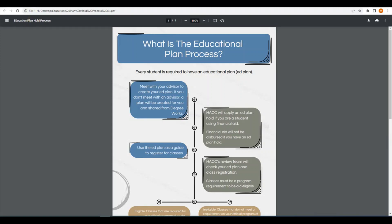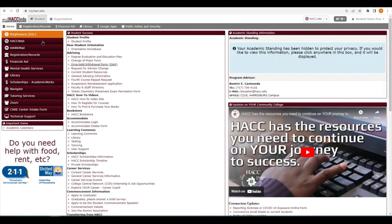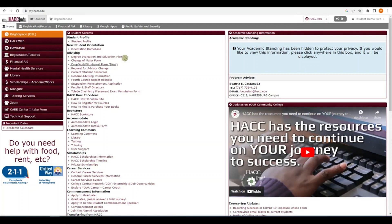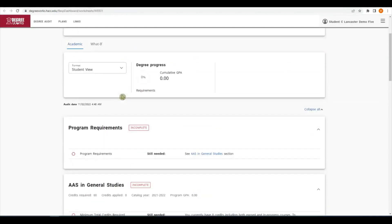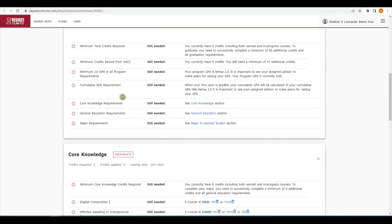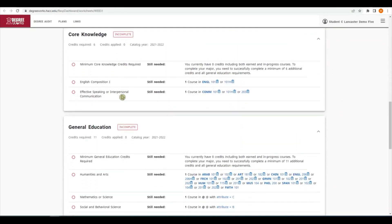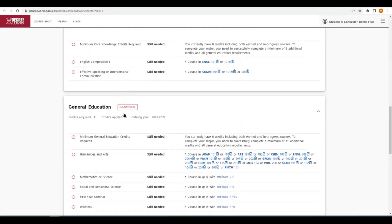To view your plan, go to the myHACC portal and click on the degree evaluation and education plan link. It will open your ed plan and show you the courses that you have taken and the ones that you still need to take to complete your degree.